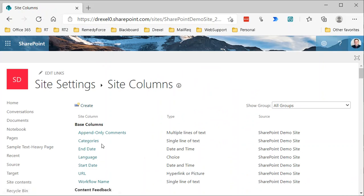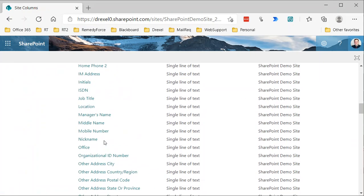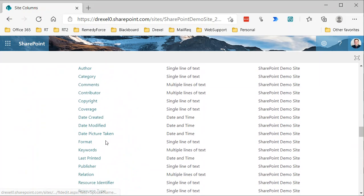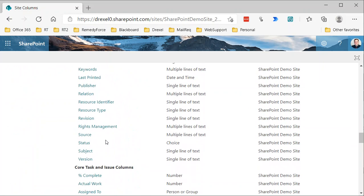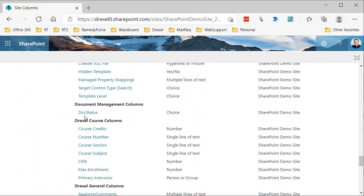So that's it. Now, if I just scroll down to look for our document management columns group, there's our doc status.